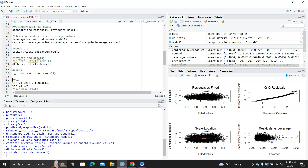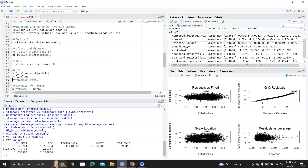For example, you can plot the raw Cook's D values over index, and then draw a horizontal line at 4 over n, which is the threshold for identifying outliers. But here we are going to use R functions in the libraries to generate diagnostic plots. Let me show you how to compute the VIF value — you use the vif function and print out the VIF values. If the VIF values are close to 1, then there's not much variance inflation, so for this dataset we don't have any concern about multicollinearity.